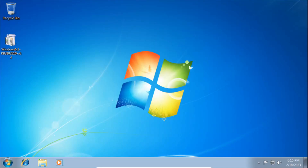Hey everyone, welcome back to another video on the channel. In today's video, I'll be showing you how to restore the automatic updates feature in Windows 7. The first thing we need to do is check two things: our system architecture, and what service pack we have installed.